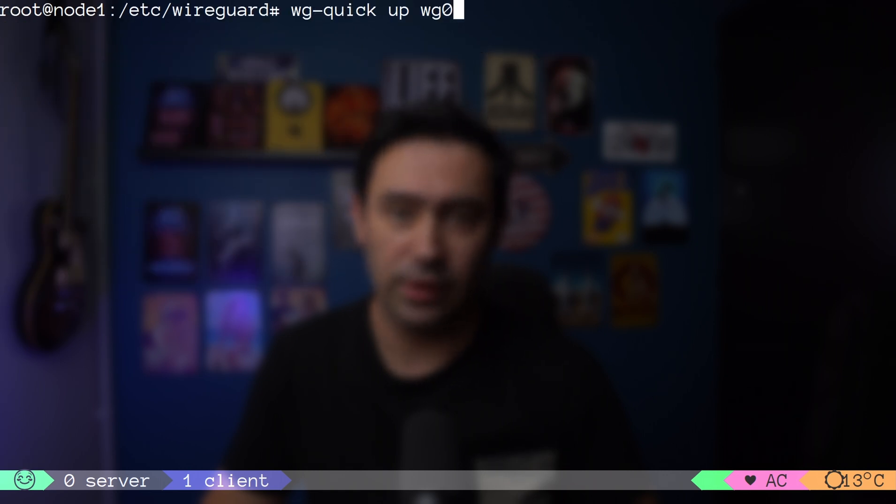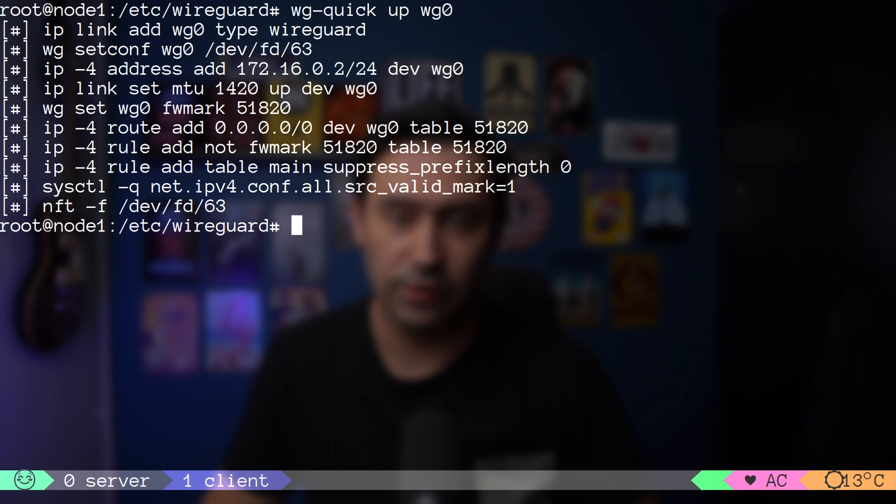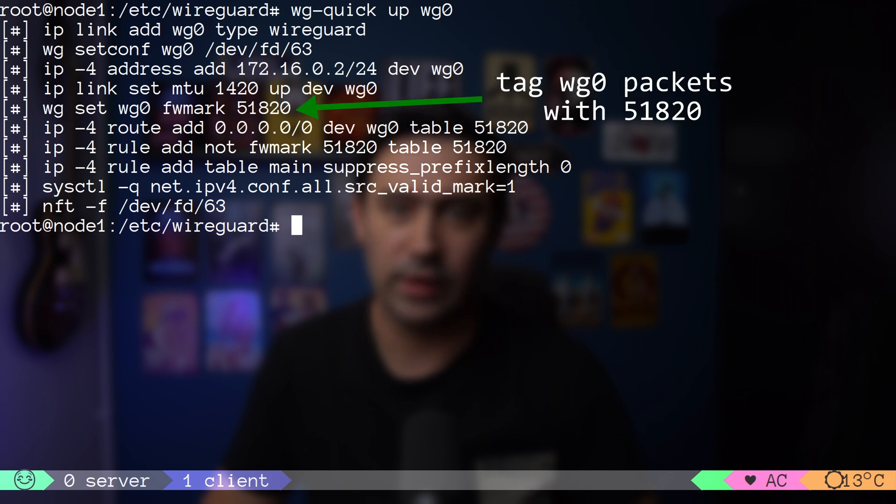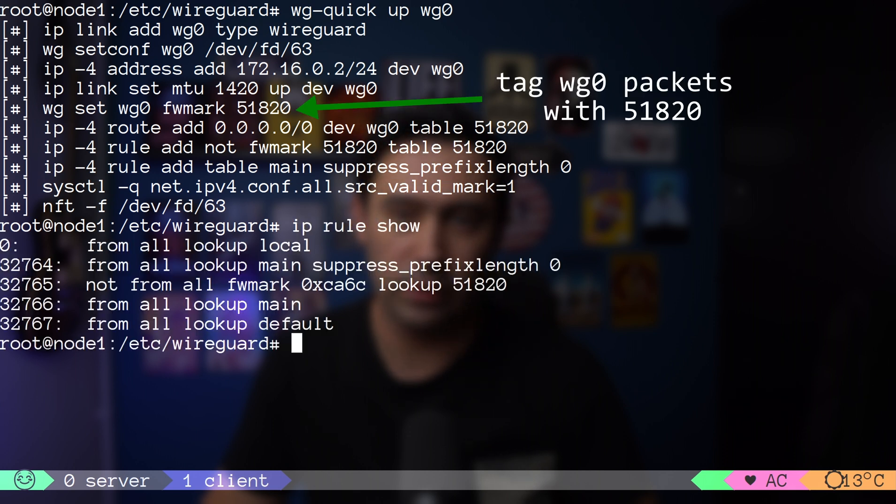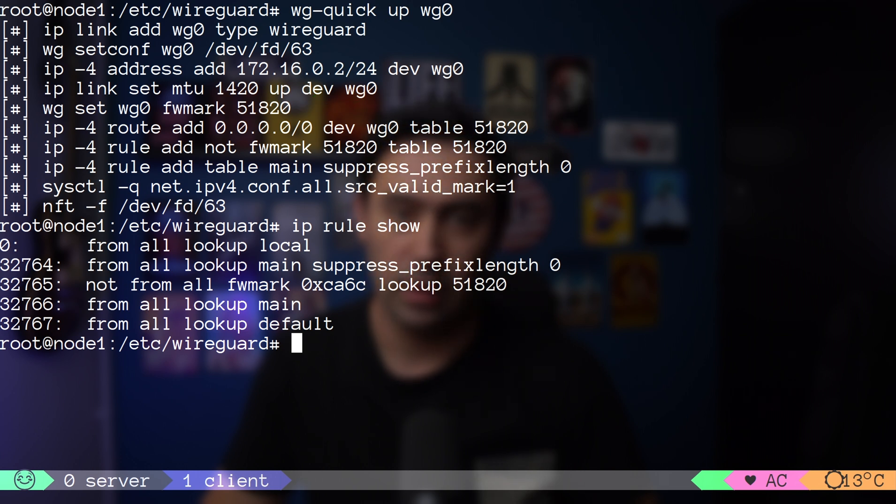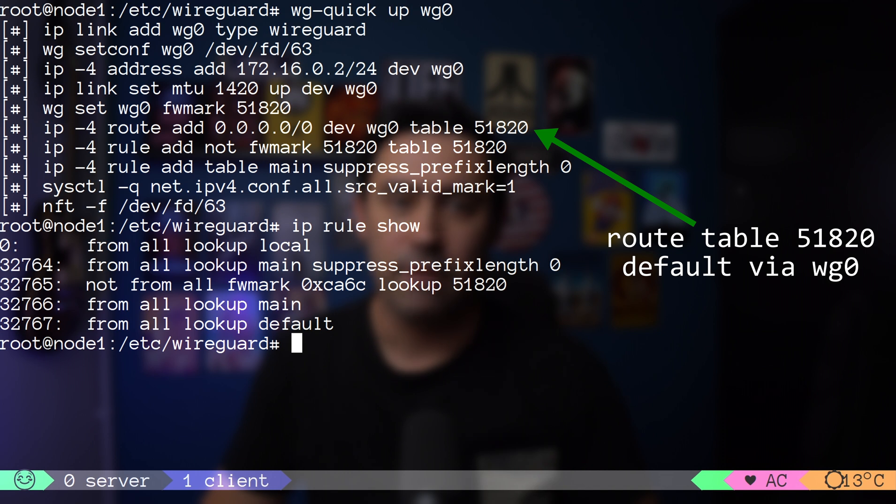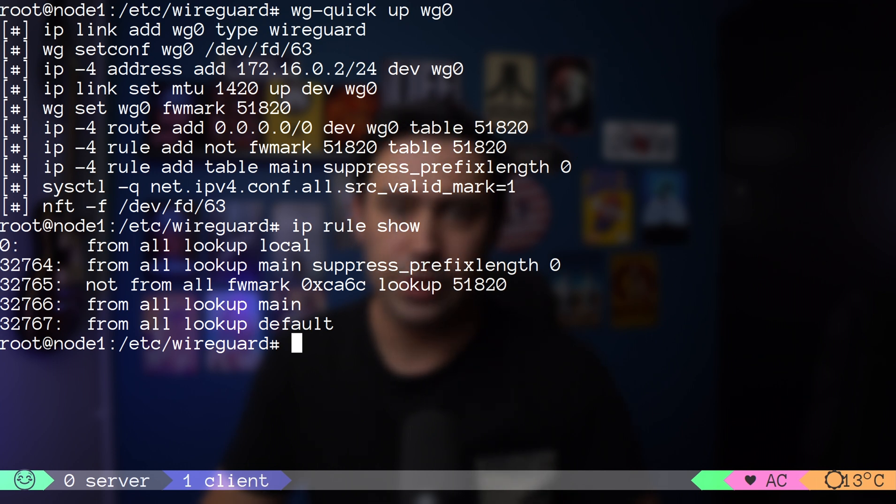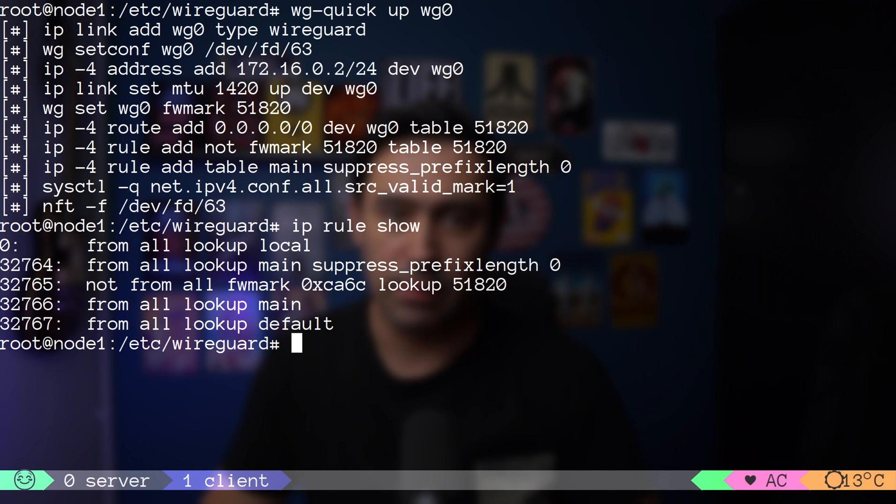Apart from setting up the interface, WireGuard did also execute few interesting commands. Starting with fwmark that will tag all tunnel traffic with 51820 tag. Next, it creates a routing table 51820 and adds the default route via wg interface. In other words, anything that reaches 51820 routing table will be sent via wg0 interface.